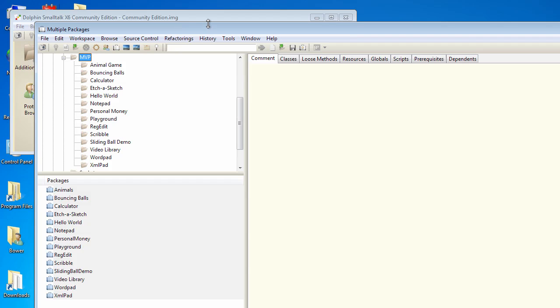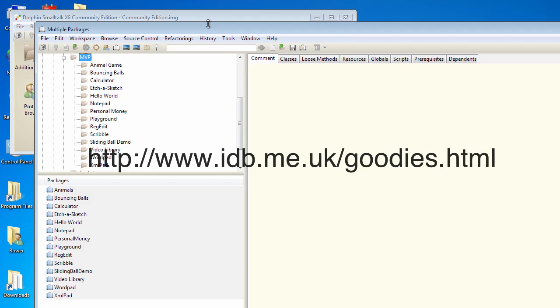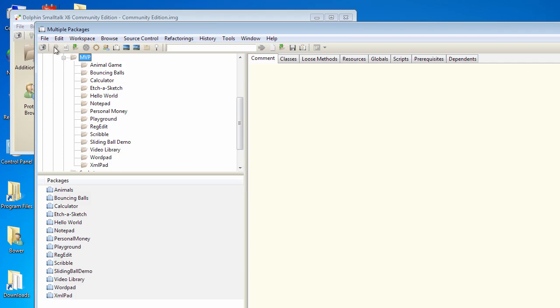Now the changelog can get to be quite long, but fortunately one of our users, Ian Bartholomew, who's a long time Dolphin supporter, has created a set of goodies files, one of which is a thing called the chunk browser. You can download the entire set of these goodies from this website, and when you've done that, load the chunk browser into your image. So let's do that now.